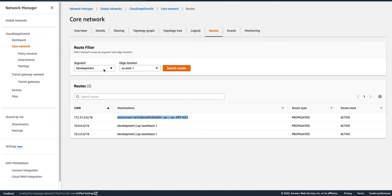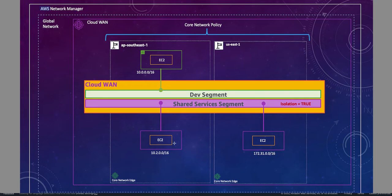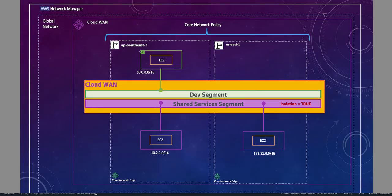Now let's see what routes the Shared Service segment has. If I go to Shared Service and ap-southeast-1, I can see a route that any traffic for 10.0.0.0/16 goes to the VPC attachment. Similarly for us-east-1, any traffic for 10.0.0.0/16 will be sent to the Shared Service ap-southeast-1 region, so these can also send traffic back to the Development VPC attachment. But notice that because isolation is true for the Shared Service segment, there is no route between those two VPC attachments within Shared Service.